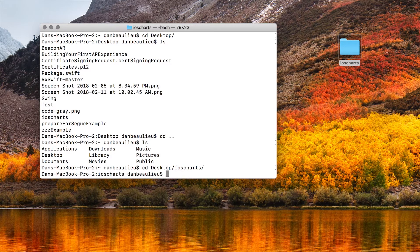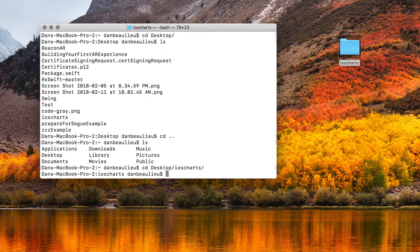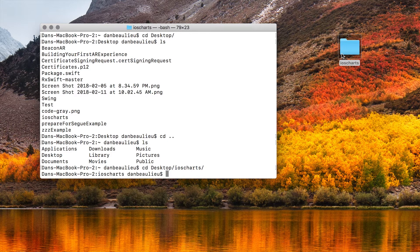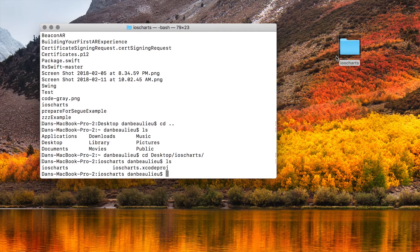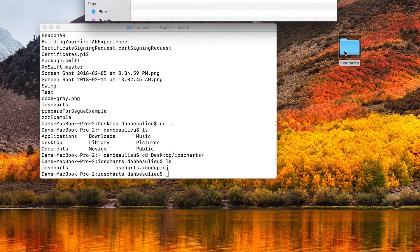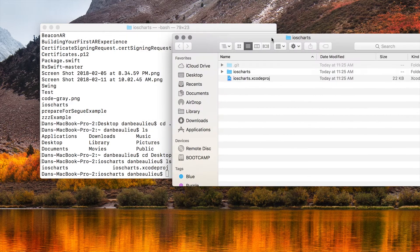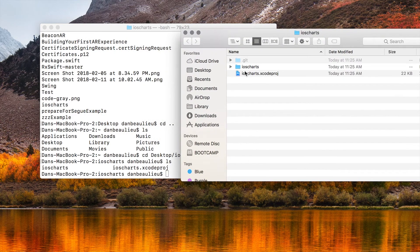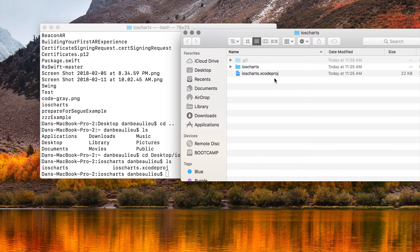After you hit enter you're actually in your iOS Charts folder. If you hit LS you'll see iOS Charts and iOS Charts dot Xcode Proj. And you can see iOS Charts Xcode Proj there as well.